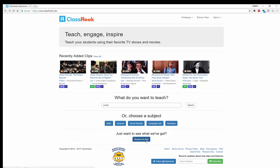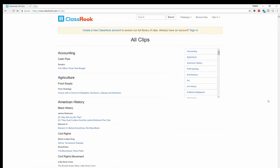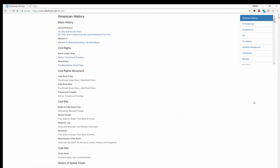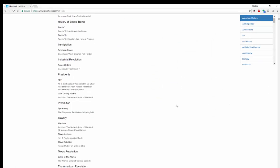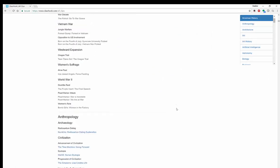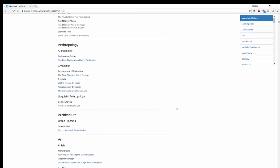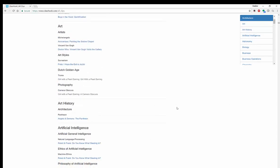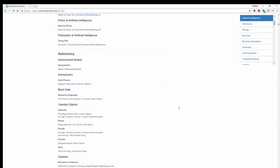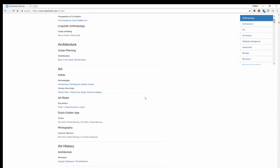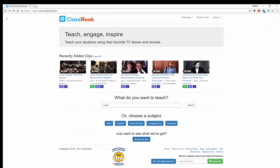You can also browse all of their clips, and if you'd like to see everything they've got, that will take you longer because they've got a lot of stuff. You can look through American history, anthropology, art, art history — they have a lot of different subjects to explore.